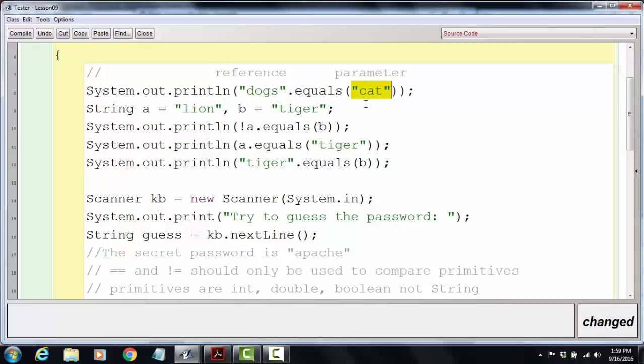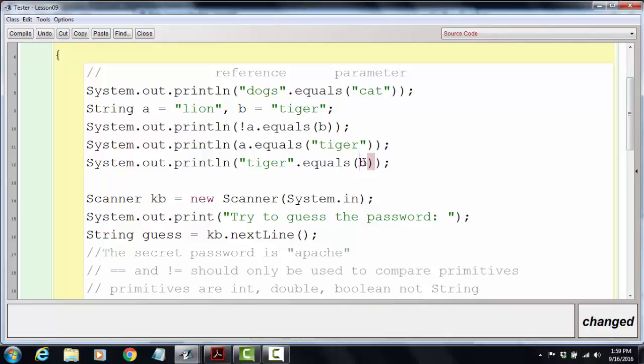Here's what we call a parameter. To use this method from the string class, you're required to provide a string parameter. I could have used a variable, I could have put a string variable as my reference and a string variable as my parameter. I could mix a string variable with a string literal or vice versa.